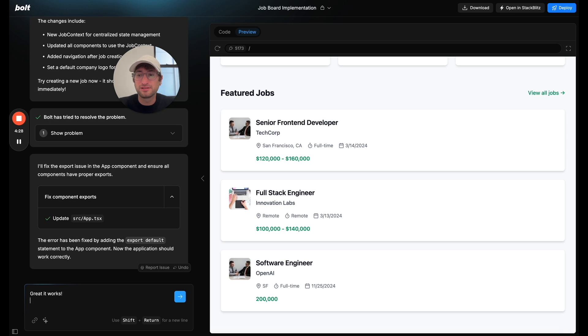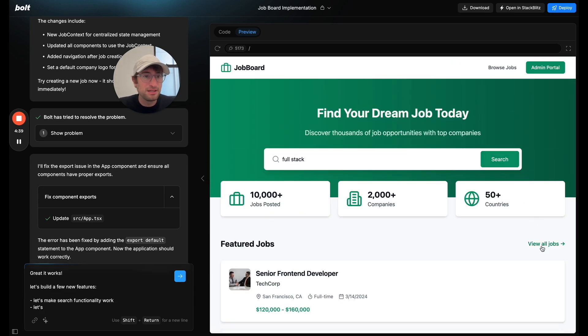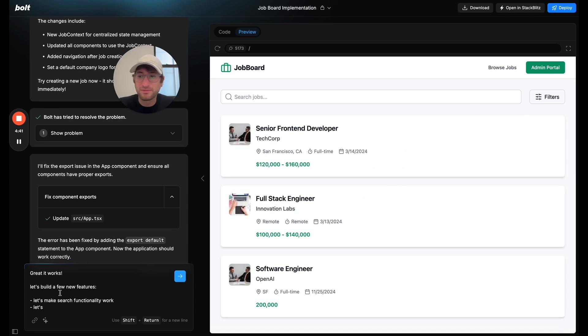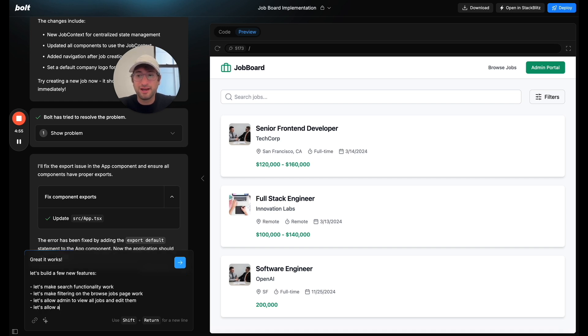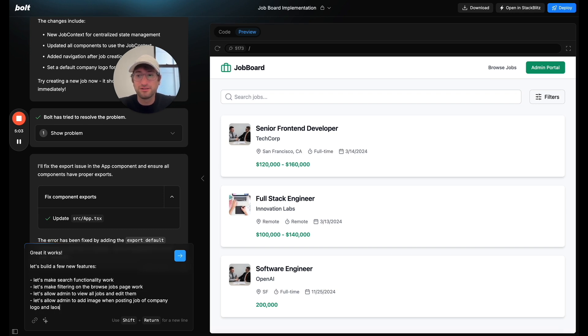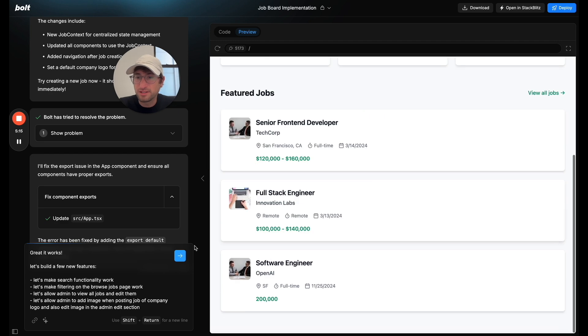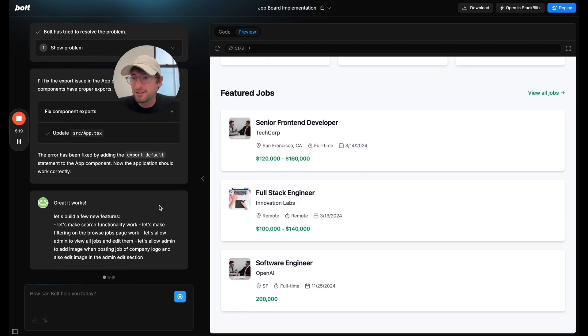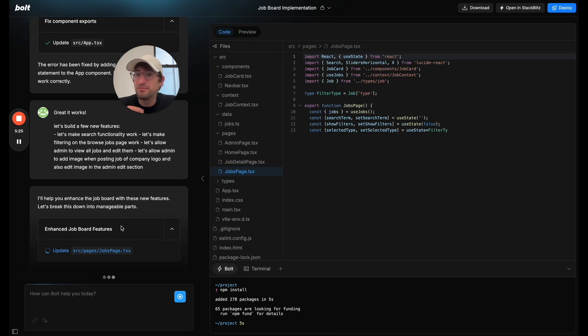So I'm going to ask for a few new features. Great. It works. Let's build a few new features. One, let's make search functionality work. Let's make filtering on the browse jobs page work. Let's allow admin to view all jobs and edit them. Let's allow admin to add image when posting a job of company logo and also edit image in the admin edit section. And I think those are the main things I want to change now.